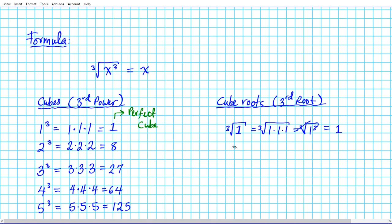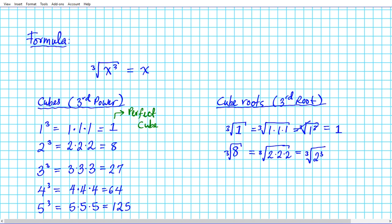Let's take a look at the second perfect cube, 8. What is the cube root of 8? If we decompose 8 into its prime factor decomposition form, we're going to have the cube root of 2 times 2 times 2. We can write this as the cube root of 2 to the 3rd power. Using the formula we introduced earlier, these two cancel each other out and we get 2 as the final answer.